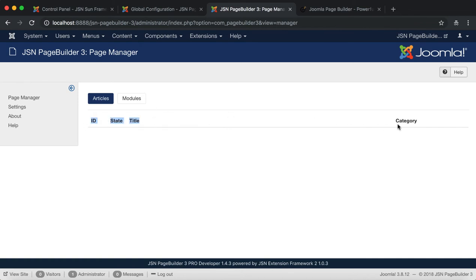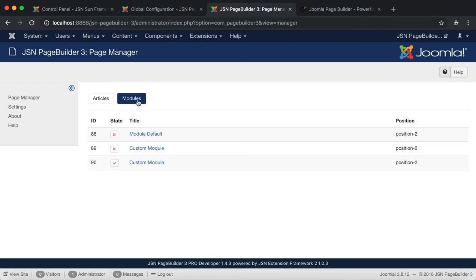The same as the article columns, in the Modules column you can see ID, State, Title and the Position of each module.